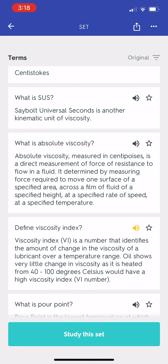Define viscosity index. Viscosity index is a number that identifies the amount of change in the viscosity of a lubricant over a temperature range. An oil that shows very little change in viscosity as it is heated from 40 to 100 degrees Celsius would have a high viscosity index.